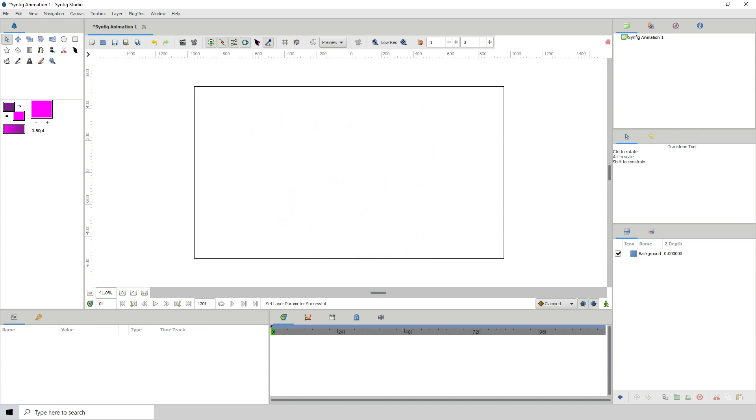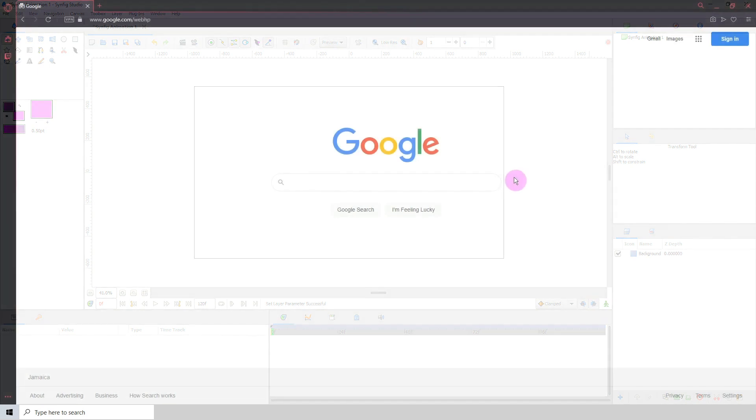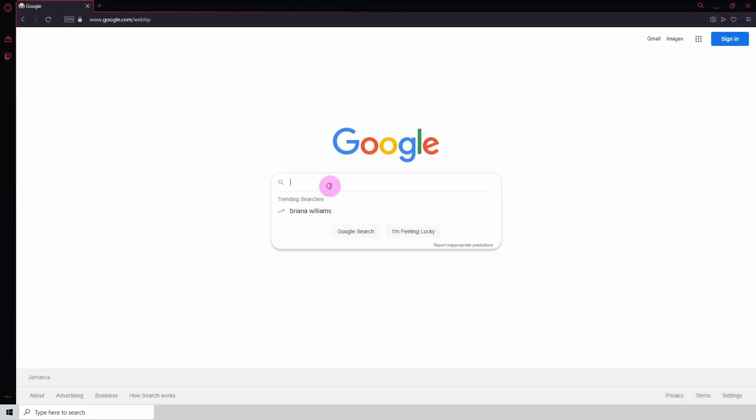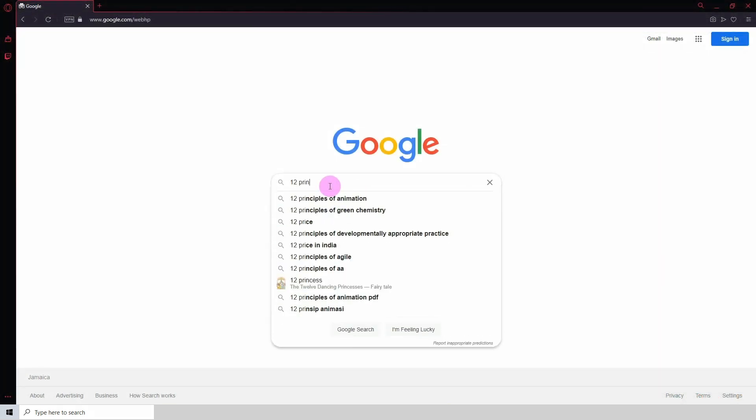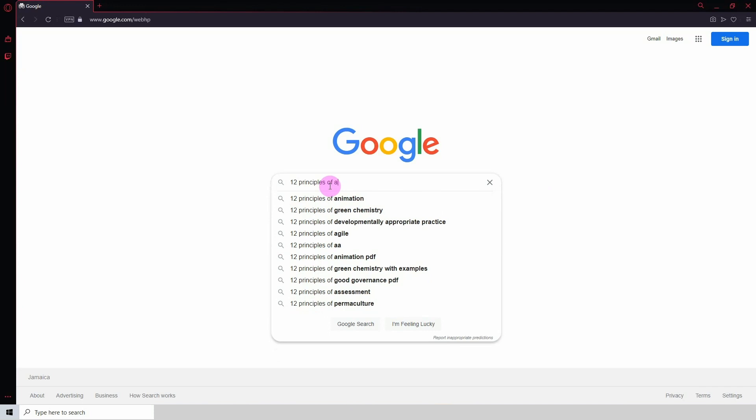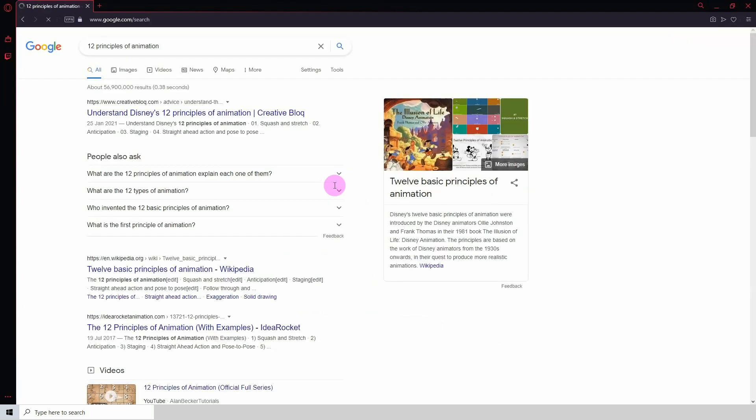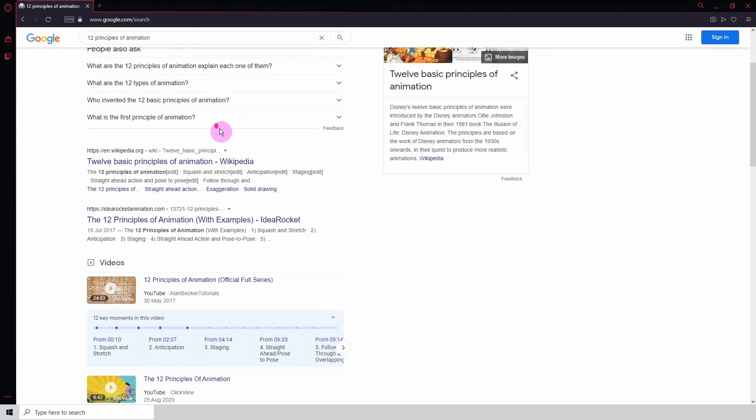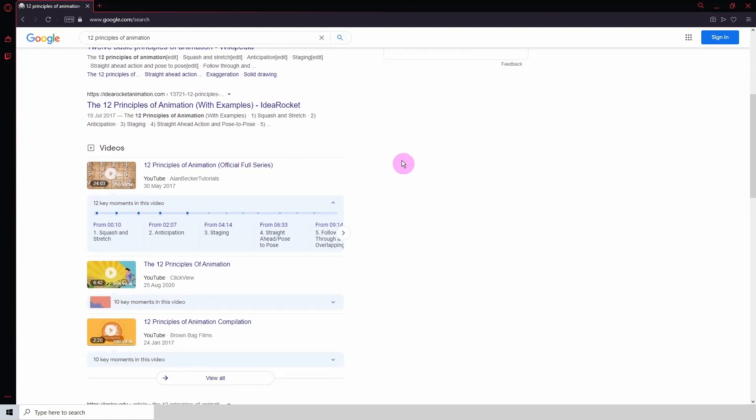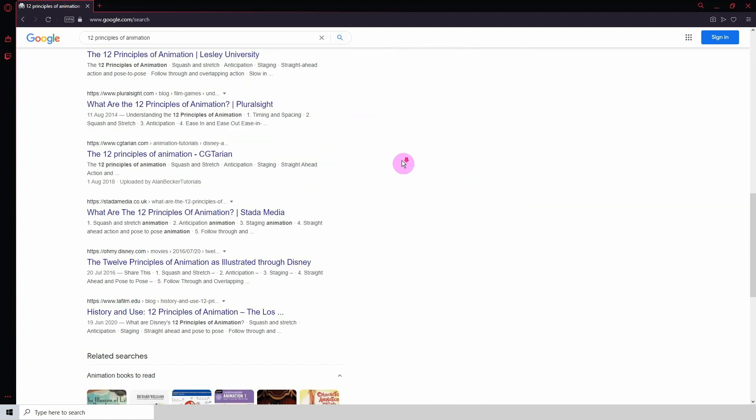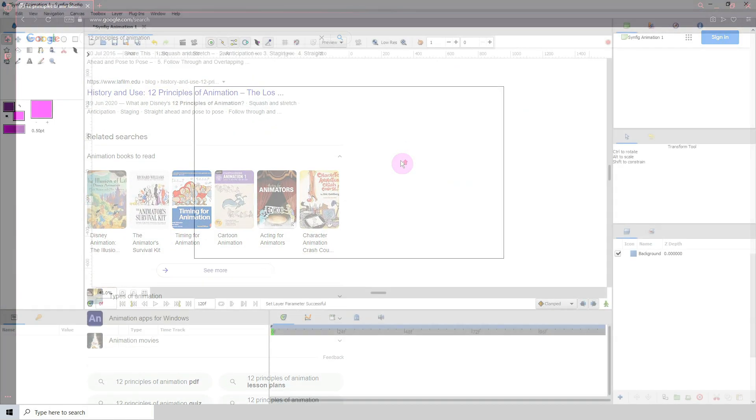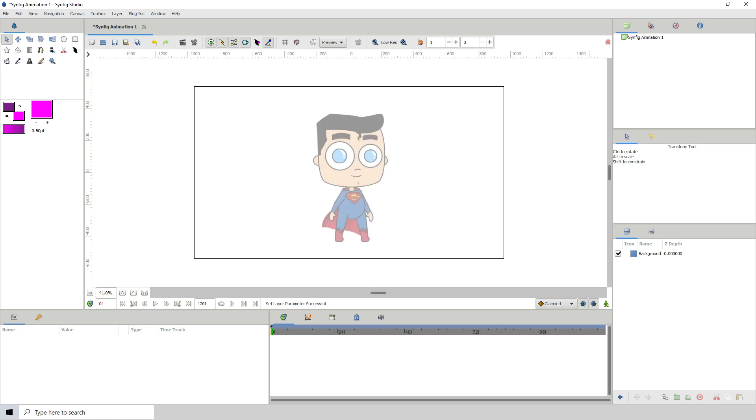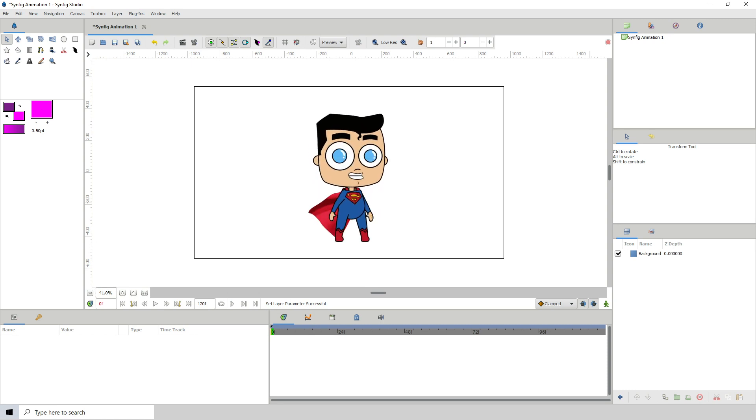Now the first thing that I will be going over is something called the 12 principles of animation. If you actually do a search in YouTube or in Google about the 12 principles, you'll see a lot of information, but for the sake of my videos and my course, I will be going over those 12 principles of animation so that you guys can learn what they are and how to use them. Alright, so without further ado, let us begin.